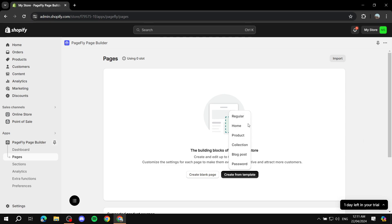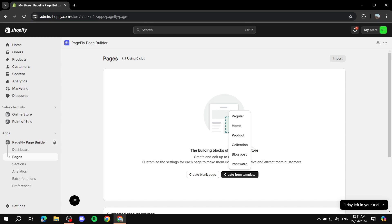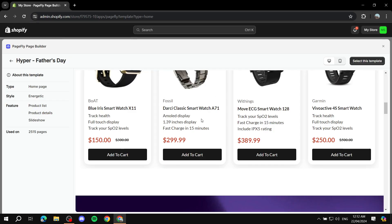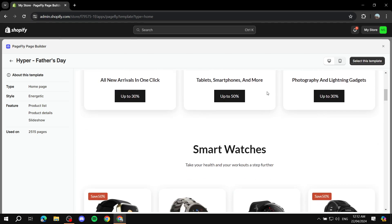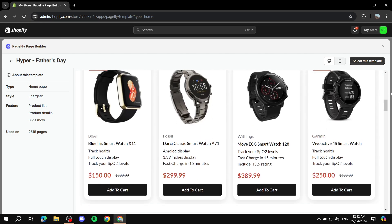I'll select Home Page for the sake of this tutorial, but feel free to select whichever page you want to create. It will give you templates related to that type. I'll select Home Page — it gives you a lot of templates to choose from. You can preview them like I'm doing right now, then just select the template you want.